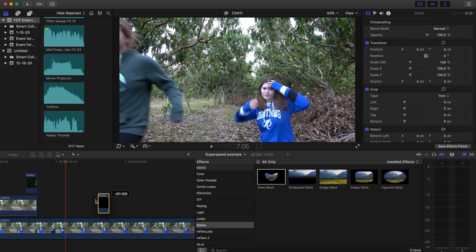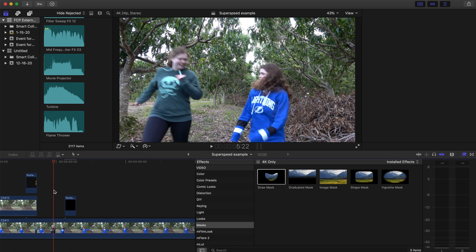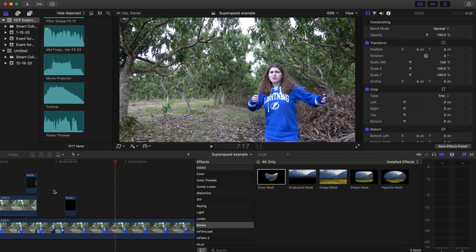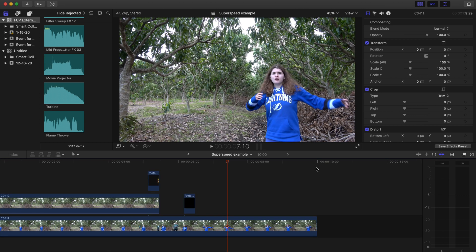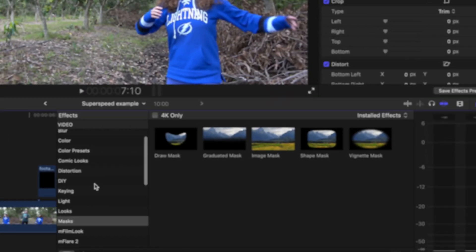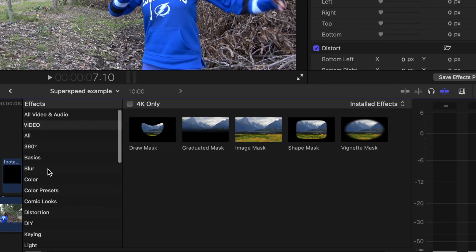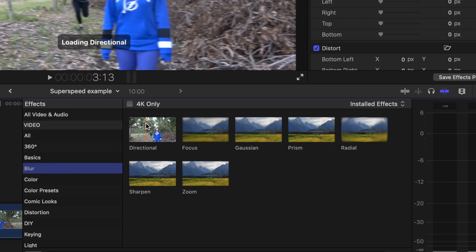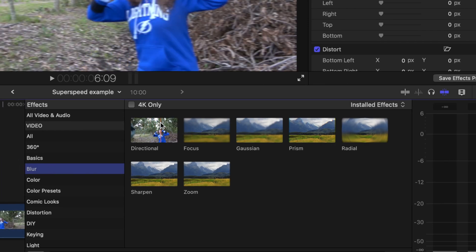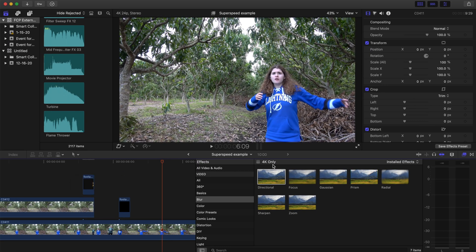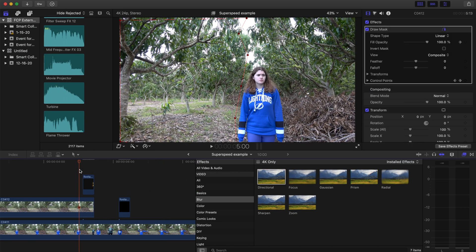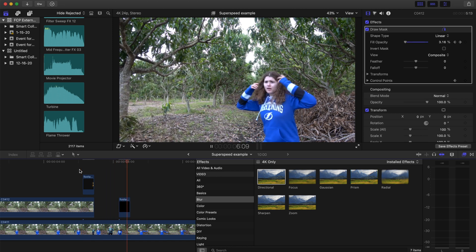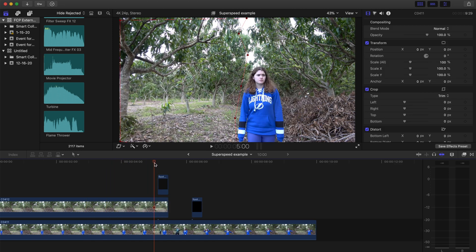After that, I added a second Superspeed clip, and that was just to have the actor exiting, and because of the angle that it was shot at, I didn't actually need to do any more masking or anything, so that was good. And then after that, I went to the Effects tab, added a blur, which was a Gaussian blur, and added it to both of the Superspeed clips because I thought it made it look a little bit better. There was a little bit of blur on it.